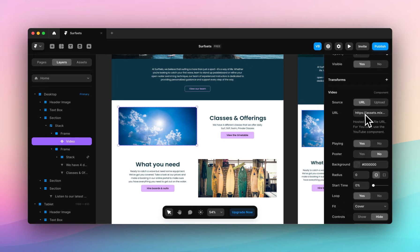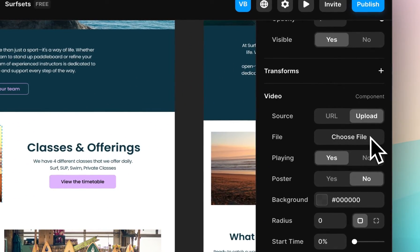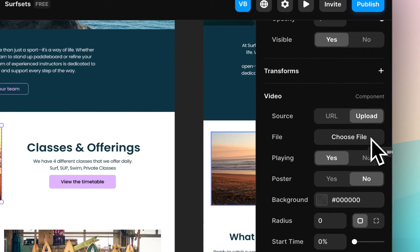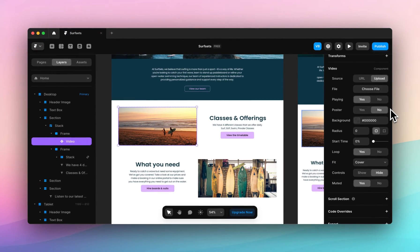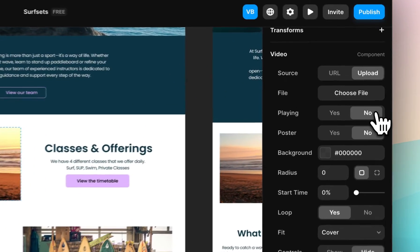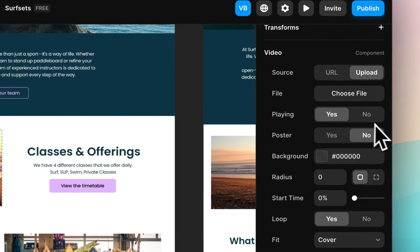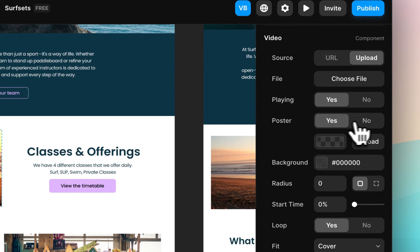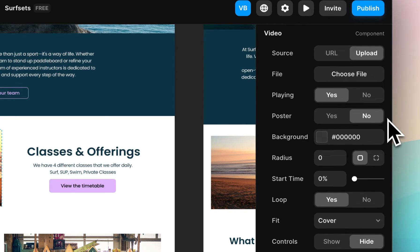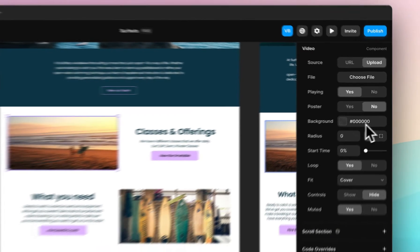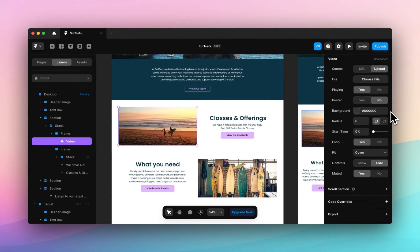You can paste a custom URL. You can upload directly from your computer. You can choose whether the video is playing or not. Poster, which adds a thumbnail. Background color, which changes the color of the background if the video is cropped.